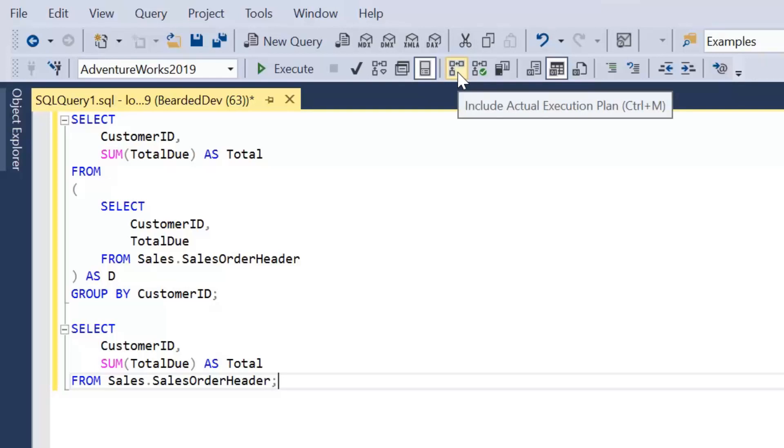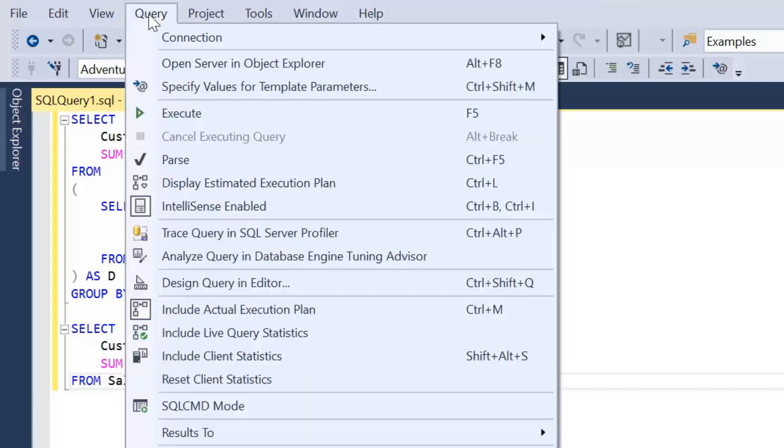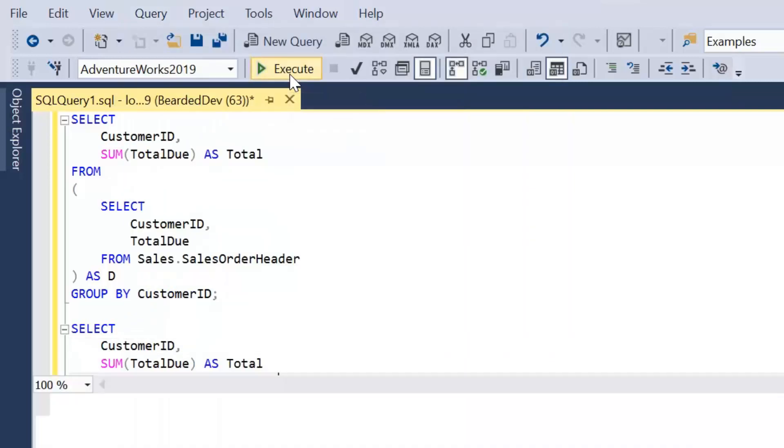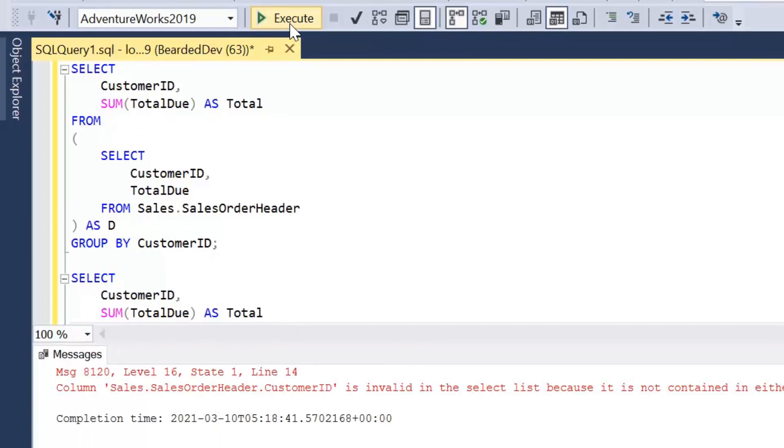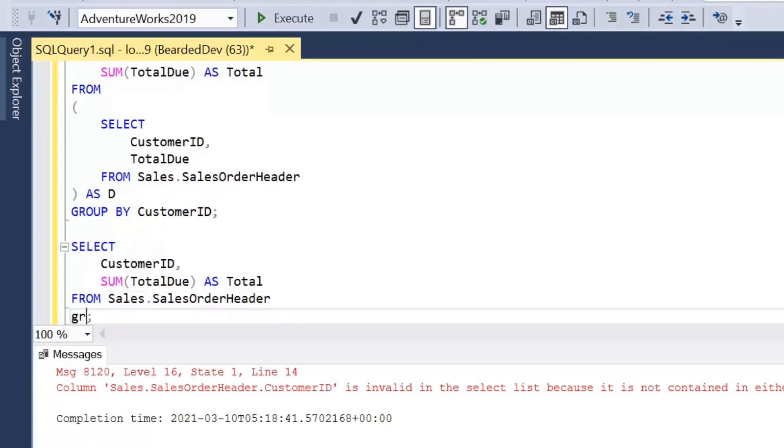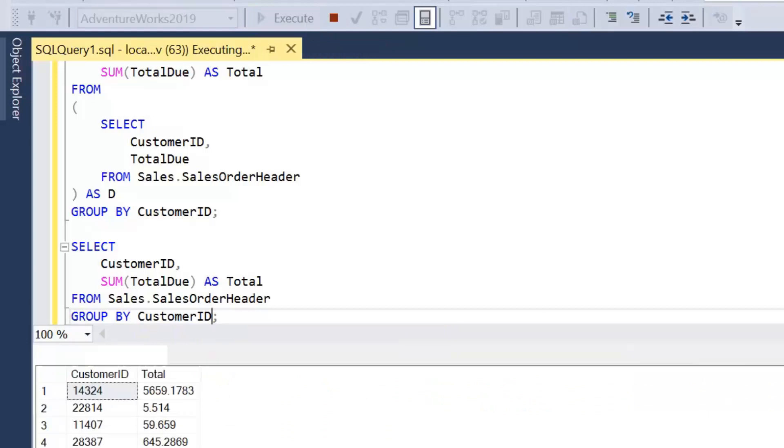So there's a few ways we can do that. I'm going to click Include Actual Execution Plan up here. But you can press Ctrl-M on your keyboard or click on Query and Include Actual Execution Plan. So let's execute both of those. Just add a group by customer ID so the query is executed.